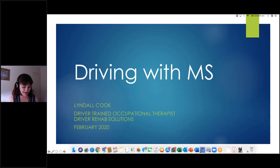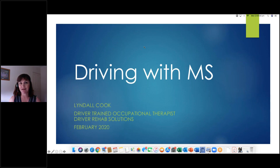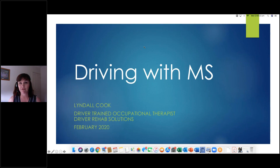Thank you for joining me today as we talk about driving and MS. What I wanted to do today was look at how MS may affect your ability to drive, what your legal obligations are as a licensed driver with a medical condition, and the processes that are available that can help you to continue to drive. If you've got a condition like MS, it doesn't mean you can't drive. The role of an OT is to try and help you to continue to drive as much as we possibly can. We'll also briefly touch on some options that are available if you can't drive.